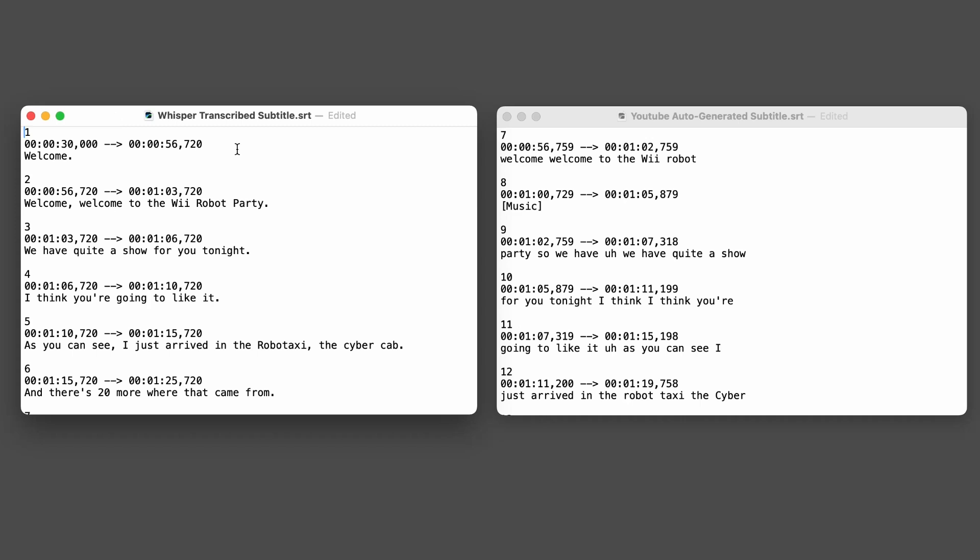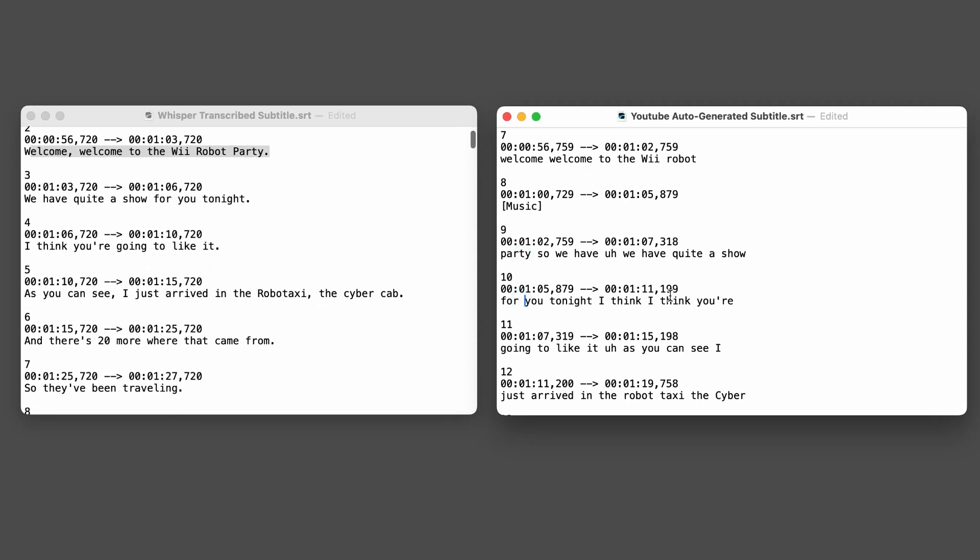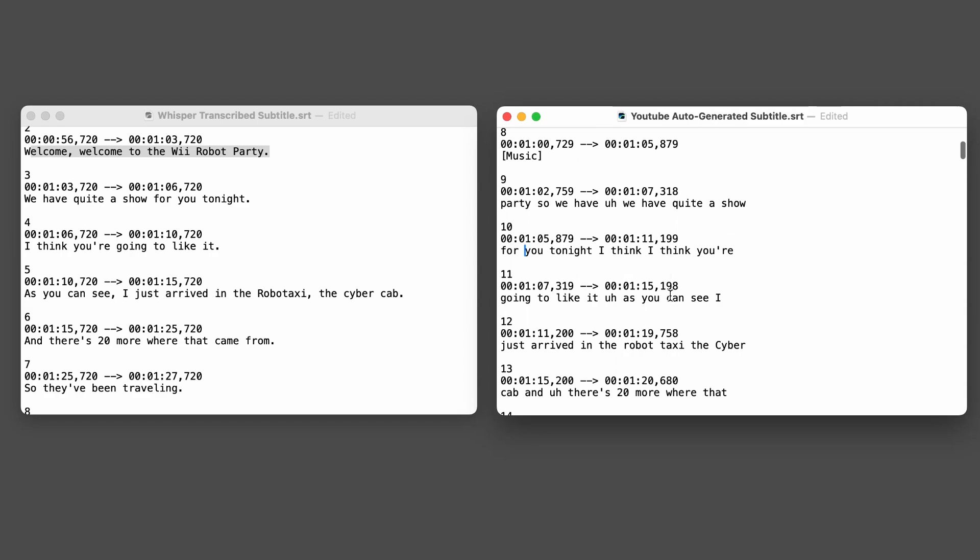Before we dive in, let me show you just how good OpenAI's Whisper is compared to YouTube's auto-generated captions. Whisper delivers cleaner, more accurate transcripts with proper punctuation and fewer filler words. If you're tired of fixing messy captions, this tool might just change your workflow forever.